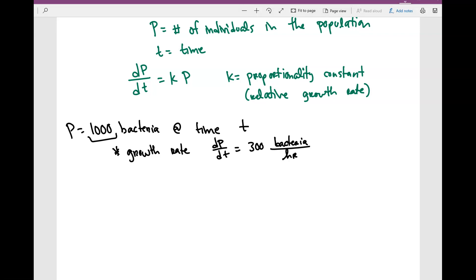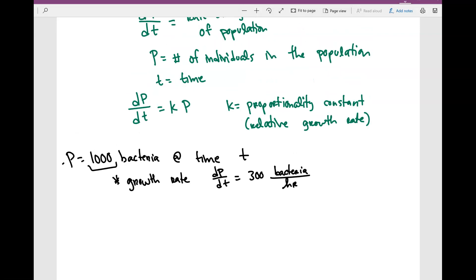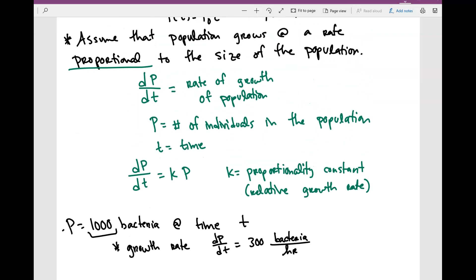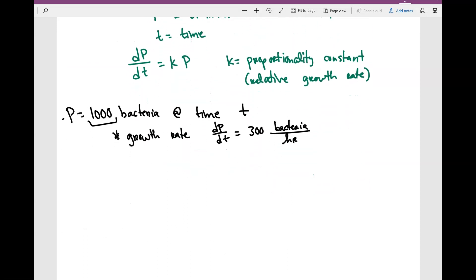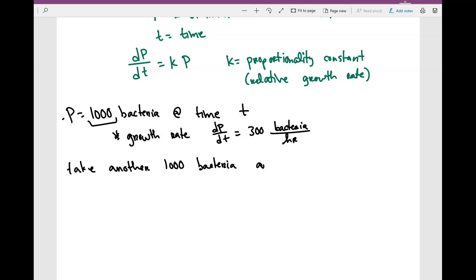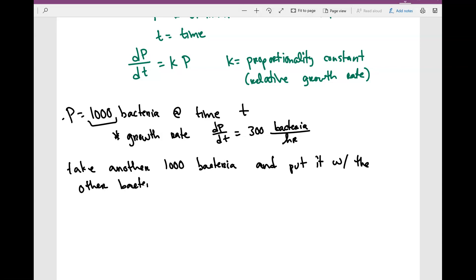So that's what the growth rate is. What I'm saying when I say the population grows at a rate proportional to the size of the population is: let's take another 1,000 bacteria and put them together with the original bacteria.